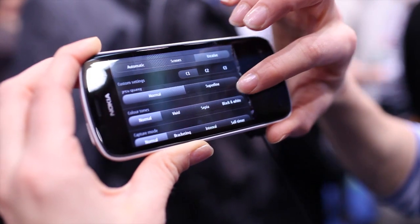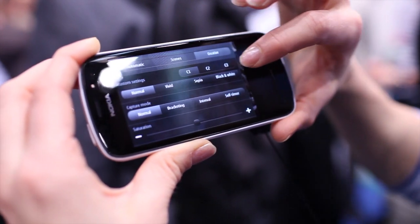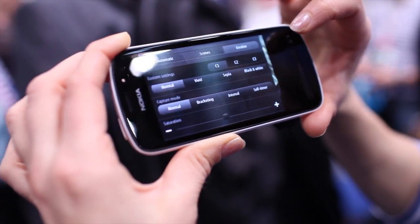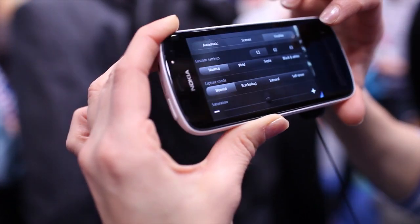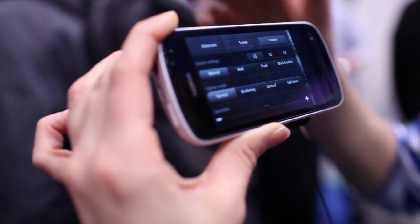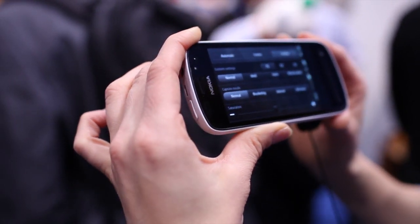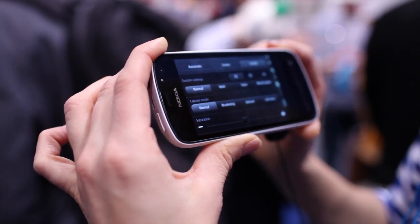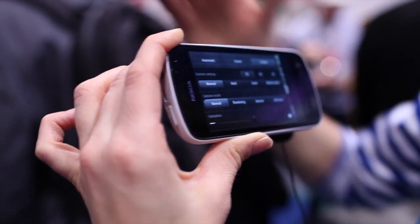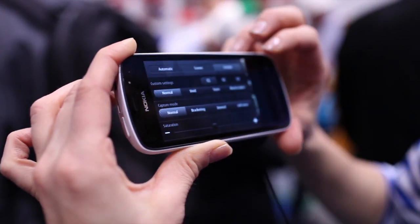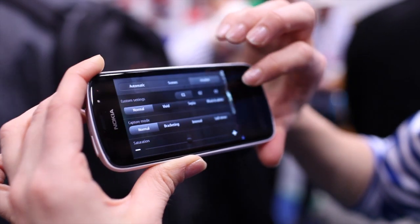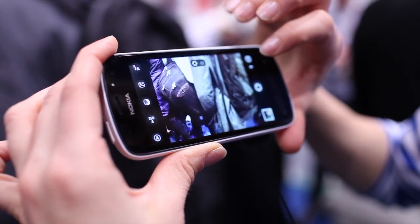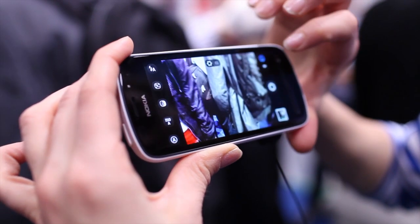We have an example of a time-lapse video taken in Africa last week which is over there. I could also show you the video settings - this has quite a nice slide zoom.